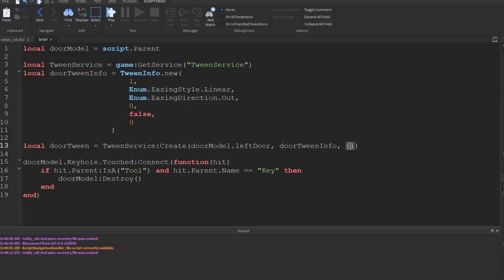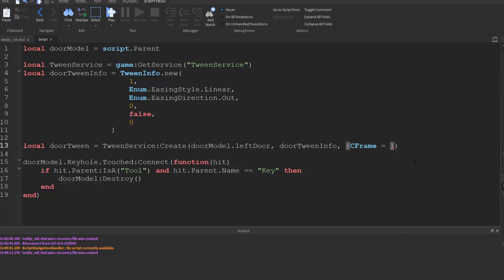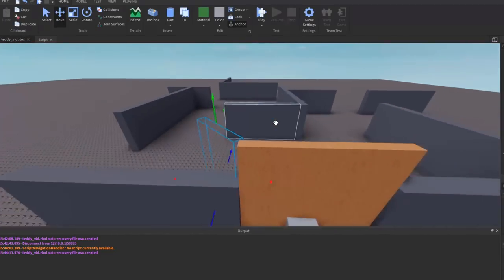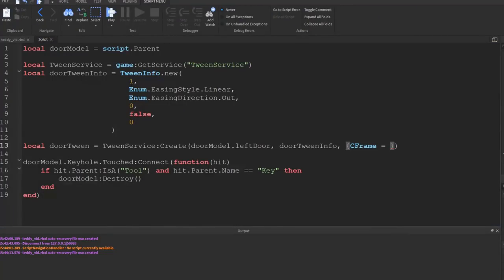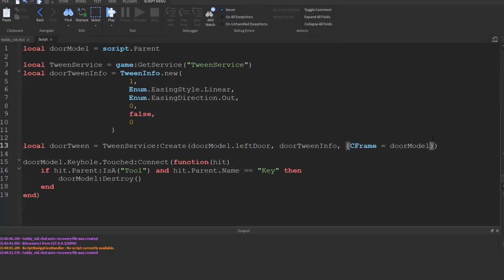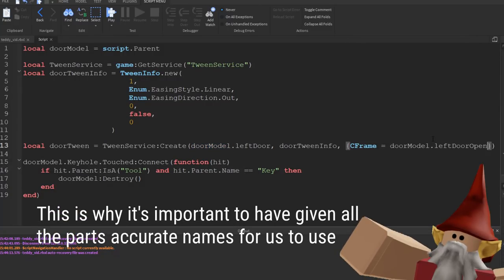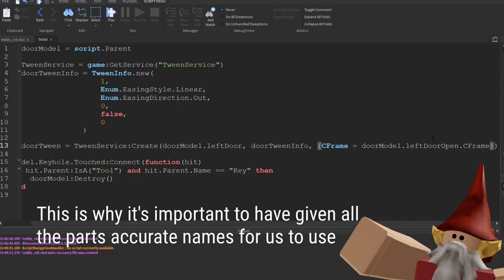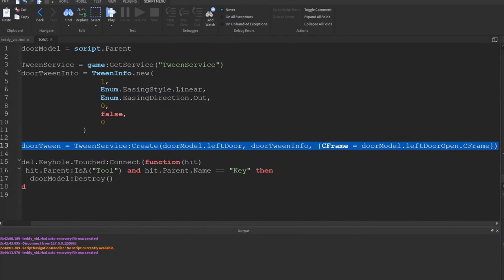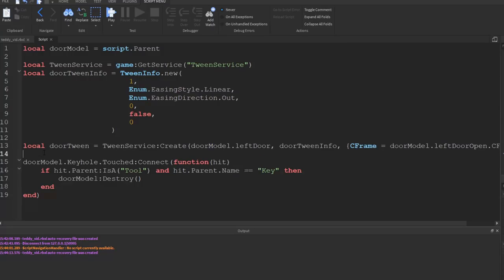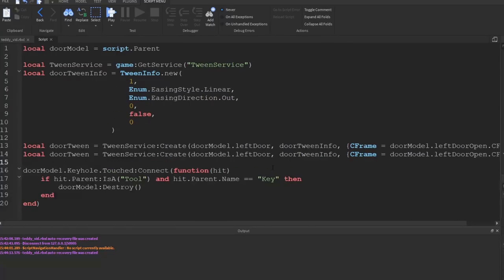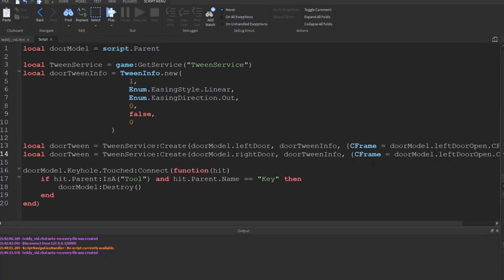And we're going to say CFrame equals, and then we need to get the CFrame of that open door position. Okay, so seeing as we're doing the left door, we'll say doorModel.leftDoorOpen.CFrame. Okay, and then we want to do this for both doors, so we can just copy this line down onto the next line and change leftDoor with rightDoor and rightDoorOpen. And then we've called them both doorTween, so we should put really leftDoorTween and rightDoorTween.